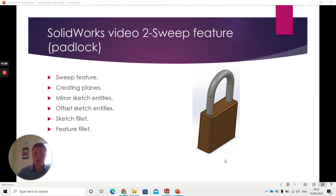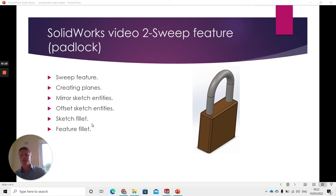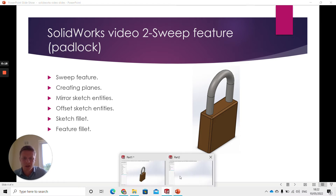Hello, in this video I'm going to be showing you how to make this padlock. It's my third SOLIDWORKS video. In this you're going to learn how to use the sweep feature, create planes, mirror sketch entities, offset sketch entities, use the sketch fillet tool, and use the feature fillet. So we'll go right into it here.